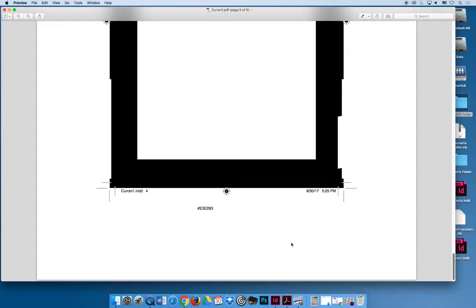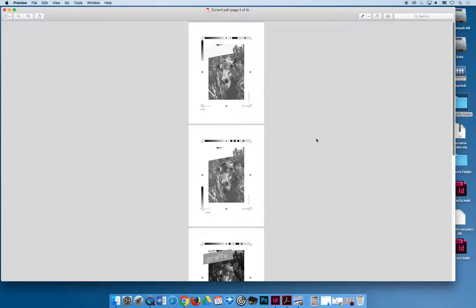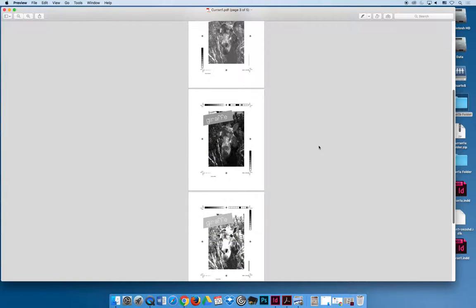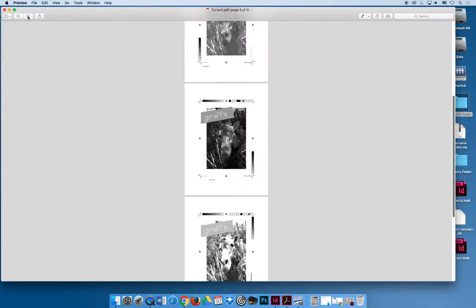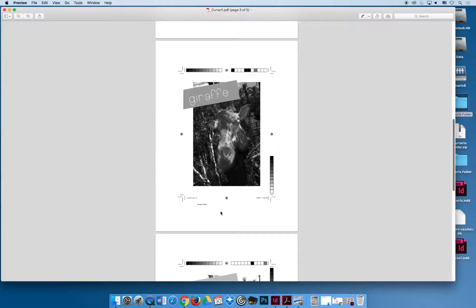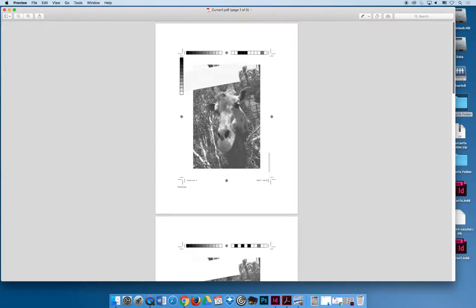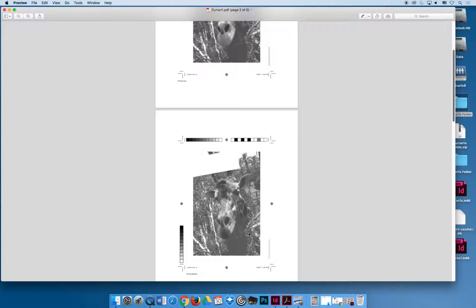And so without even knowing which is which, we can see that the third page has the darkest colors. And so if I zoom in, we can see that Process Yellow has, there's the most color in the image comes from Process Yellow on the giraffe page because it's very dark. And if we look at the other pages, we can say, well, there's not as much magenta because it's light gray colors instead of dark gray colors.